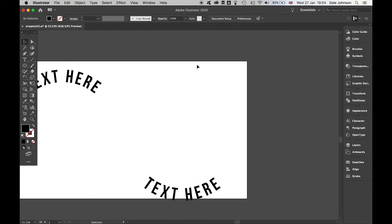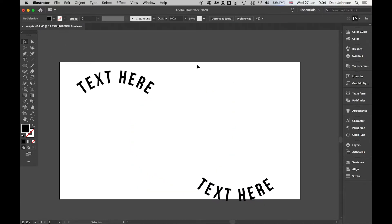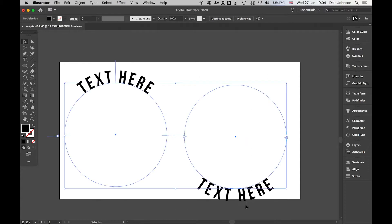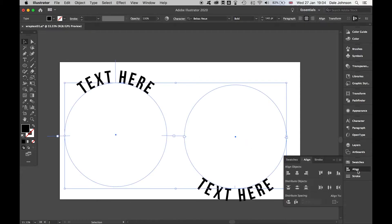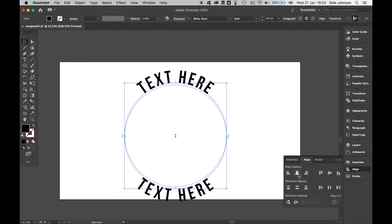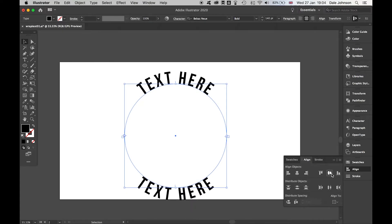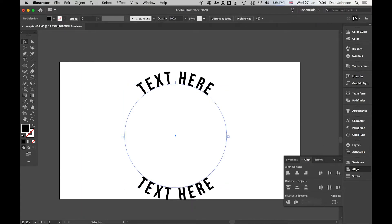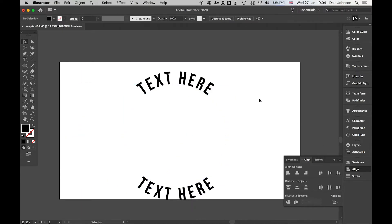There you go, so I've got my two texts now. Last thing, if I highlight these two and use my align tools, I can bring those together as such, and then I can control both of them using the type tool.